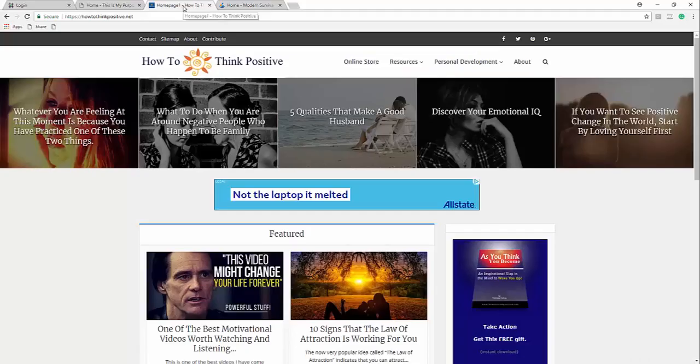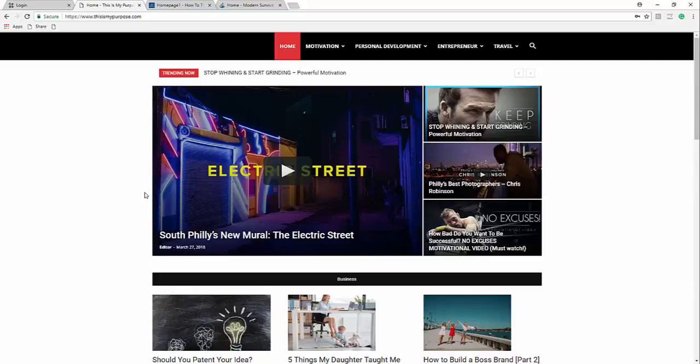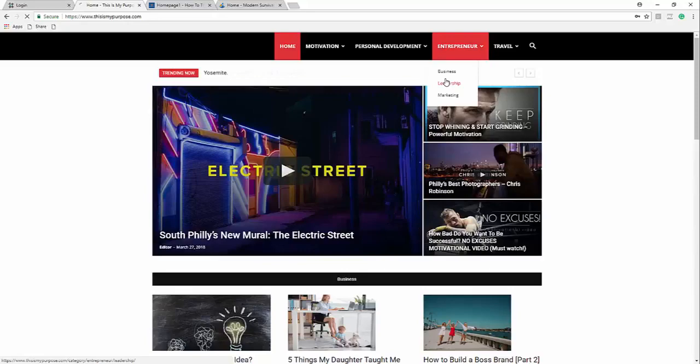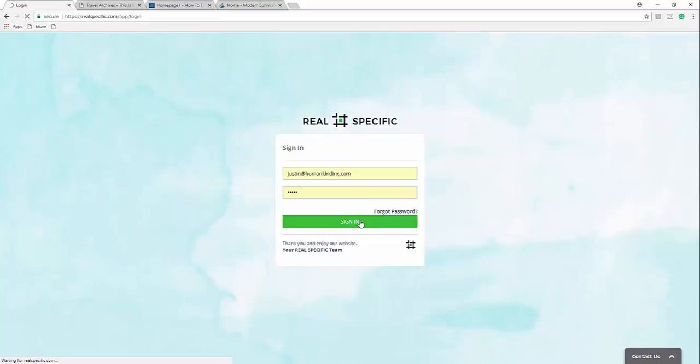So here's a modern survival living site that we have. Here's a how to think positive website that we have, very high quality content driving a lot of traffic. And then here's another website that I'm building all about motivational, personal development, entrepreneurship, business, marketing, leadership. We'll go check out some of the articles. Not finished this website yet. Travel, so on and so on.